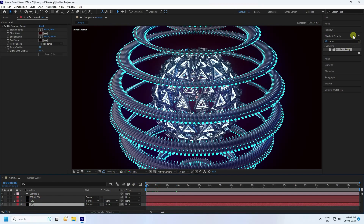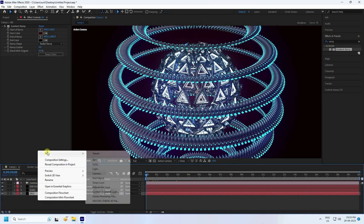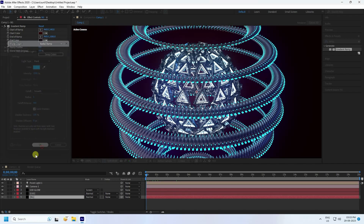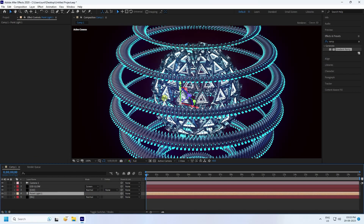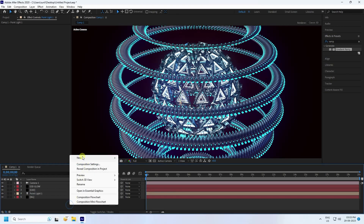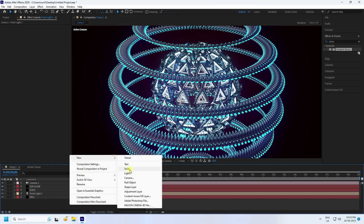Next I apply a simple point light. Right-click, add Light, set color to blue and intensity to 2000. Press OK. That's the simple light setting — looking really good.